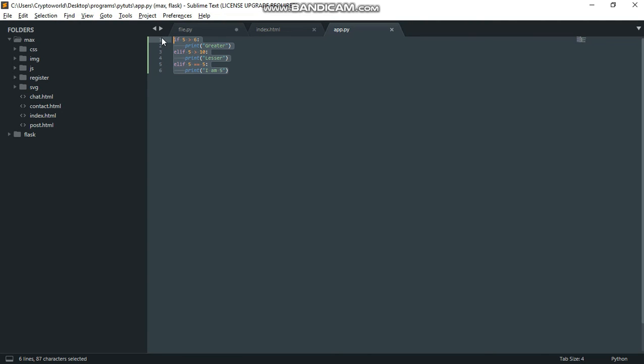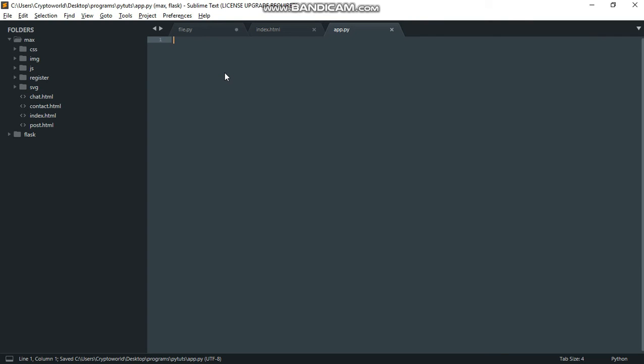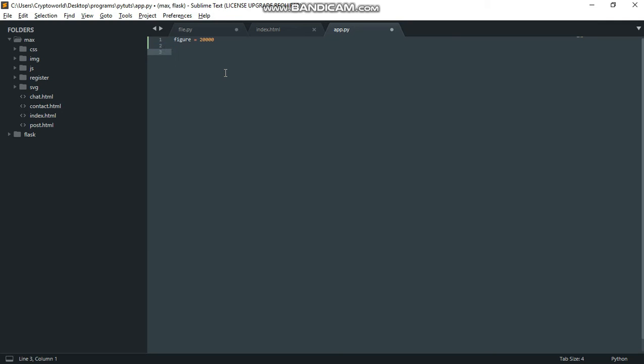Now let's work with variables. I'm going to delete this part. What we need to do is create a variable 'figure' equals to 20,000. So we do if figure greater than 30,000, print 'greater'. Elif figure less than 10,000.